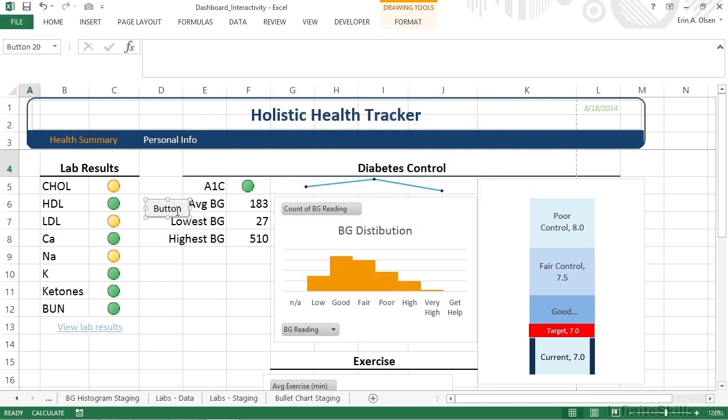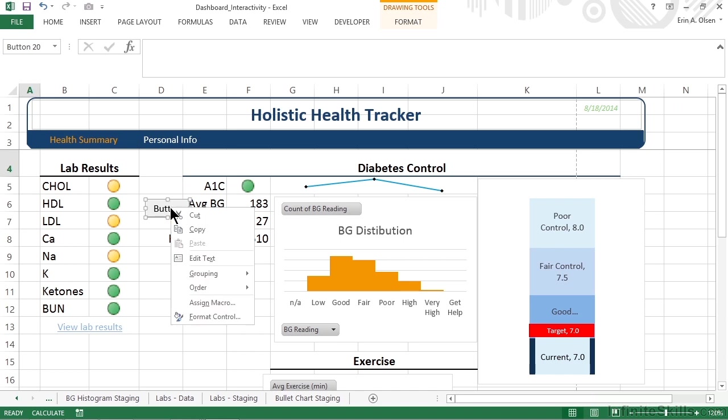We want to talk briefly about how to configure a control. Every control has properties, but the properties for each is different. For example, to configure a dropdown, we'd need to define the options that should be presented, whereas a checkbox wouldn't require that type of information. The easiest way to configure any type of control is to right-click and choose Format Control.